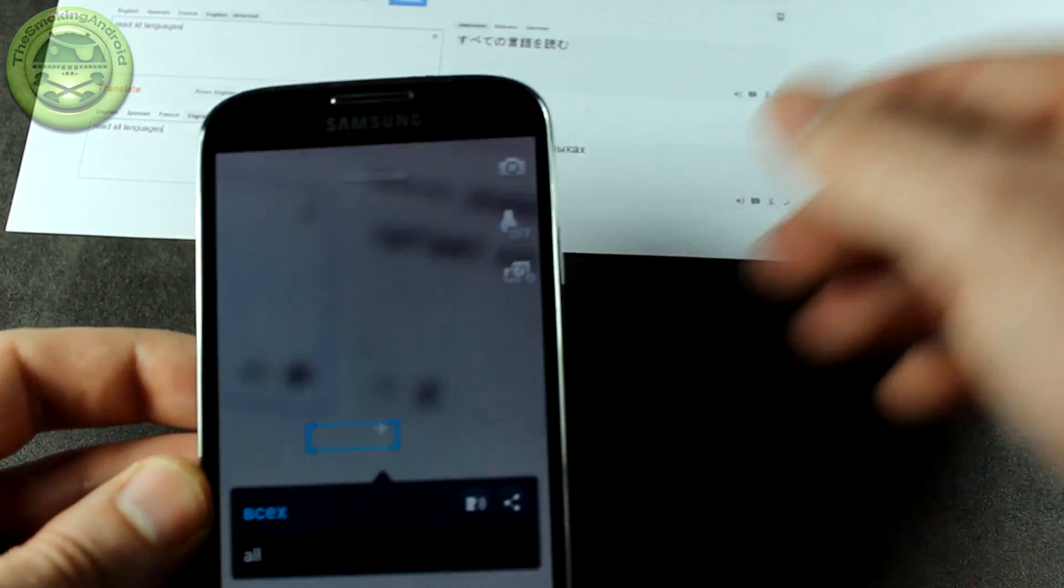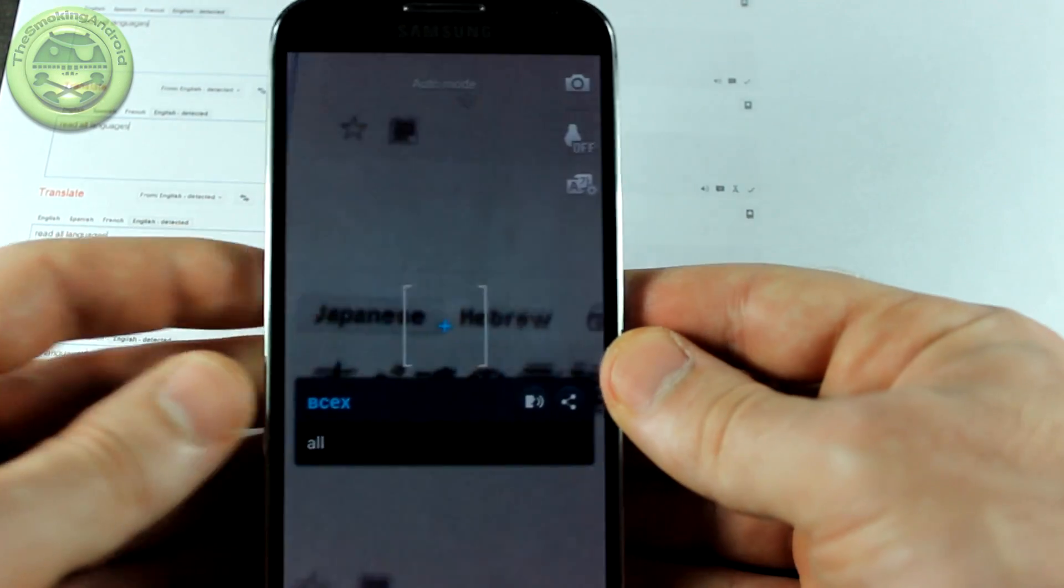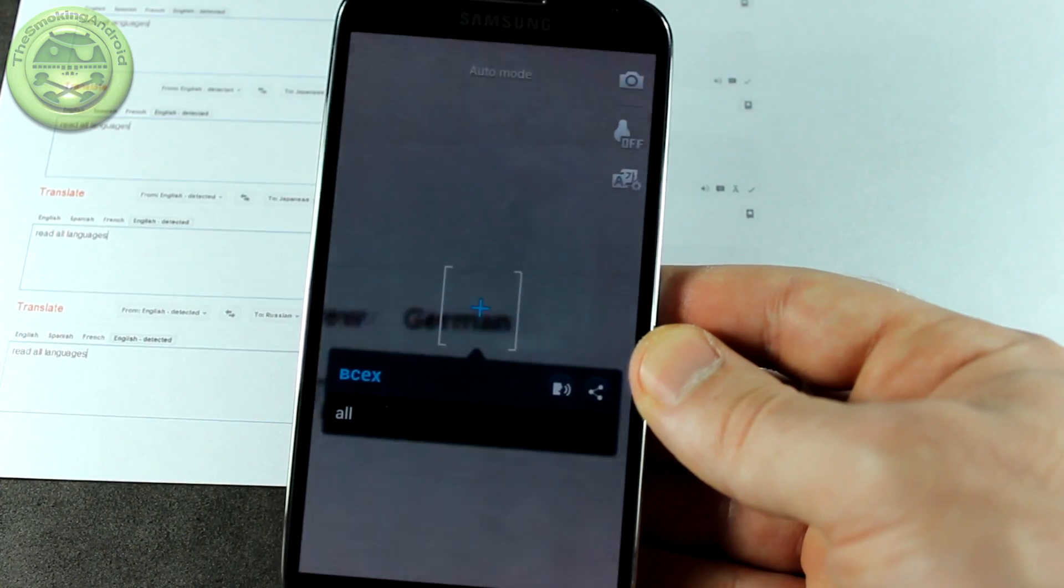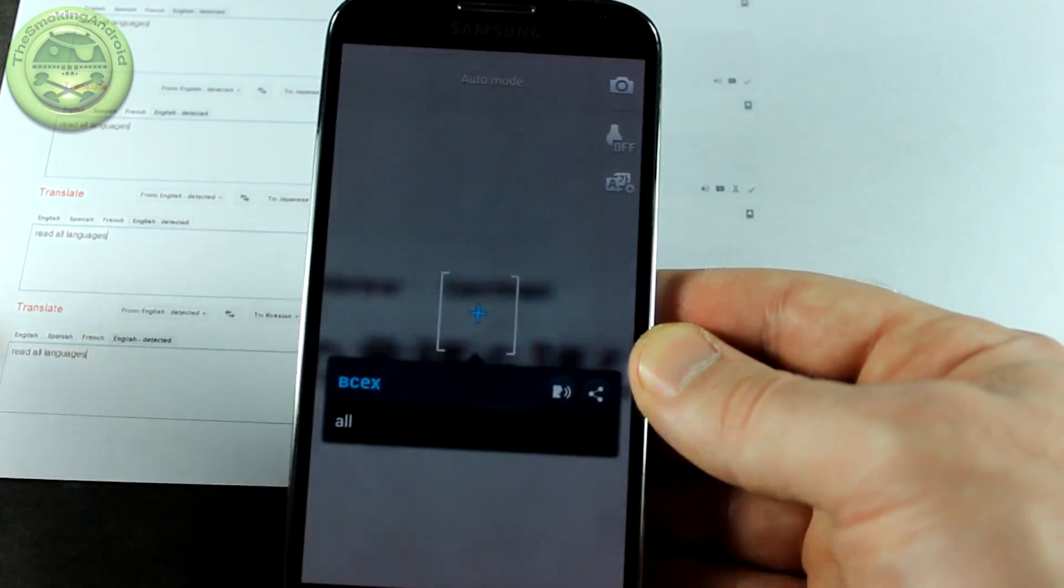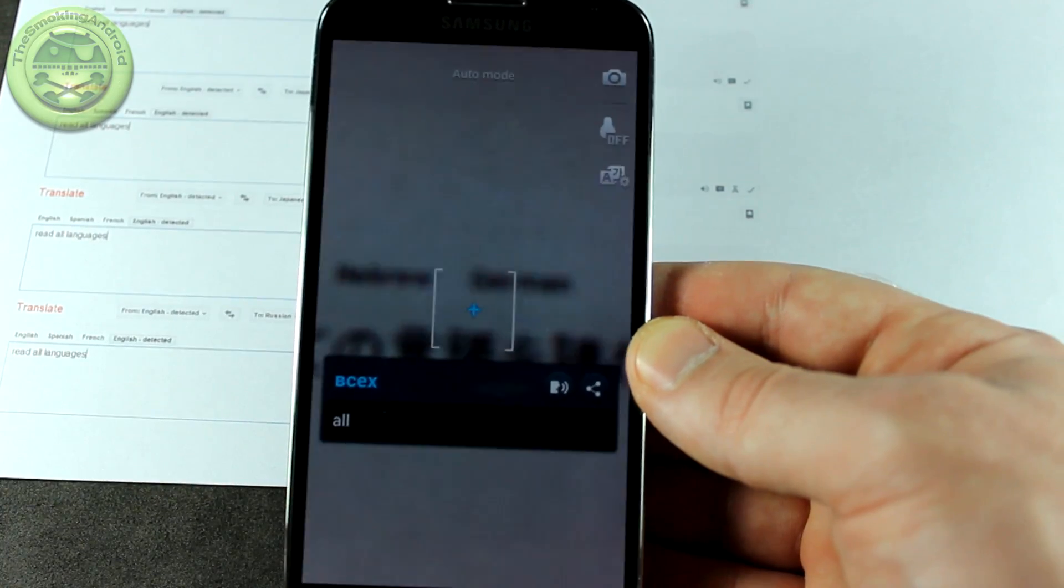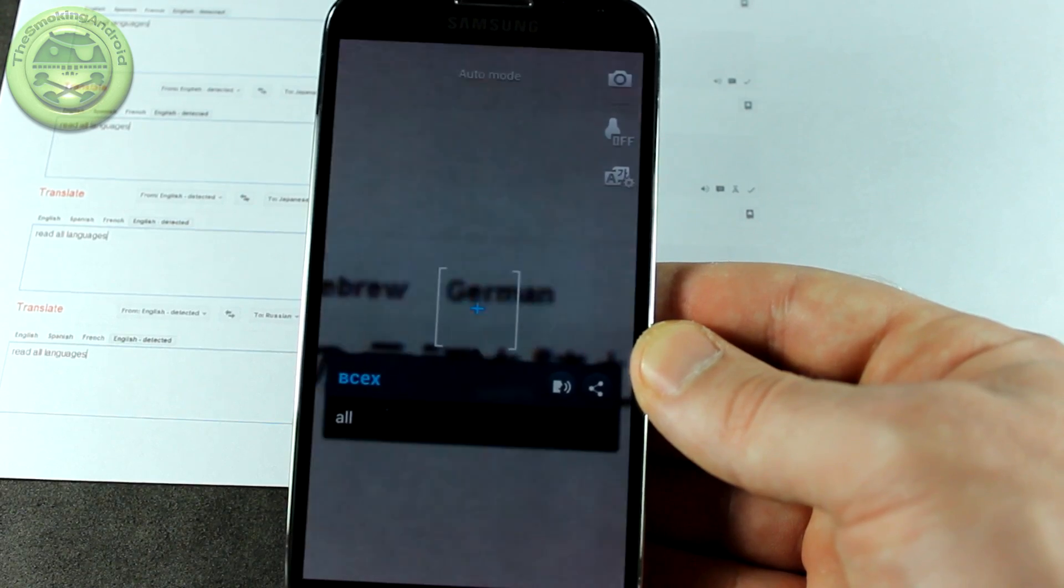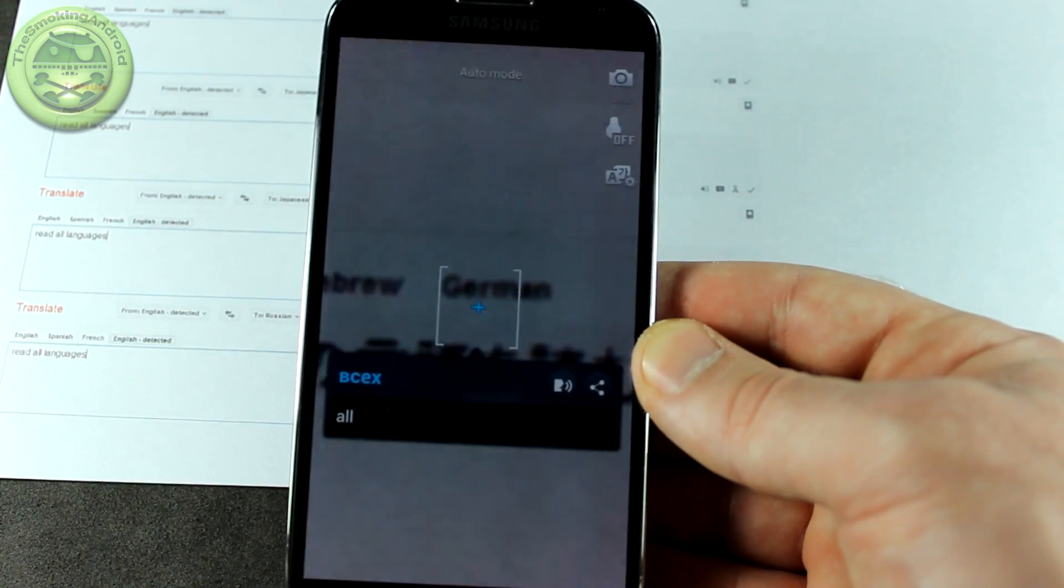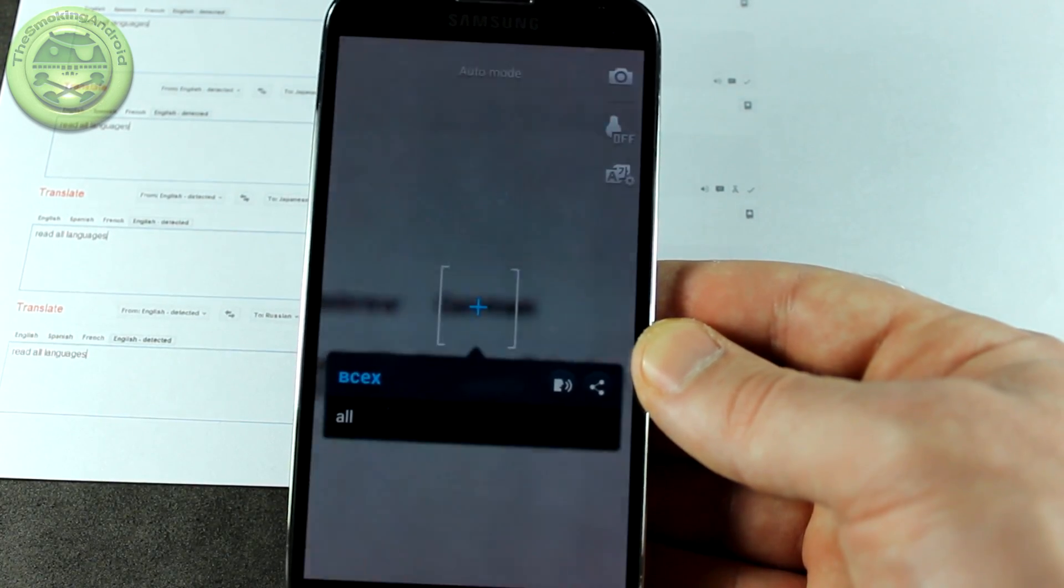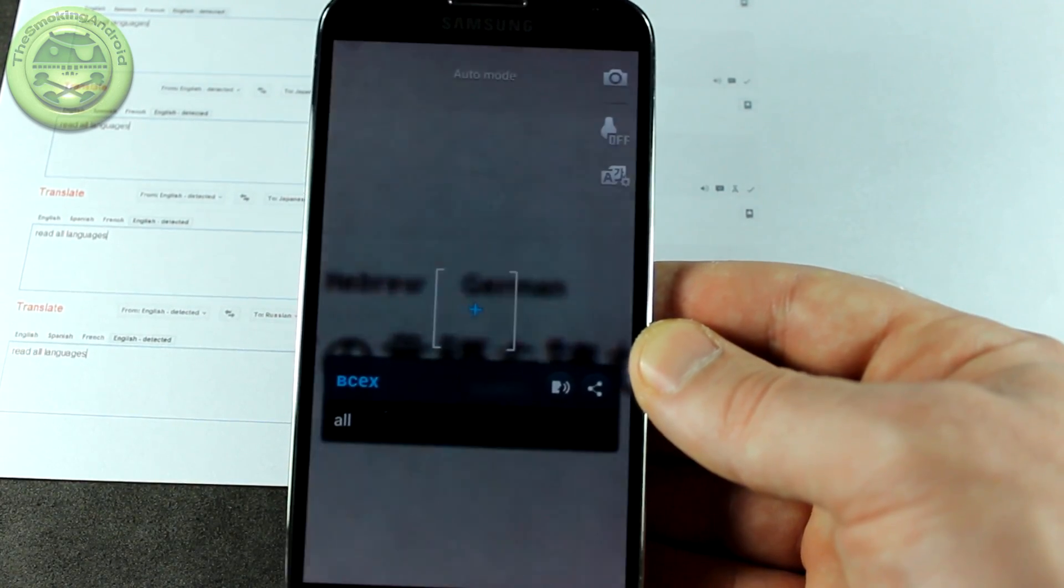So again, language translation applications, like I said before, it's going to be hard. Some things get lost in translation, as they say. But overall, I think it's a pretty neat application. I think it's a great idea, especially for those of you that do a lot of traveling.